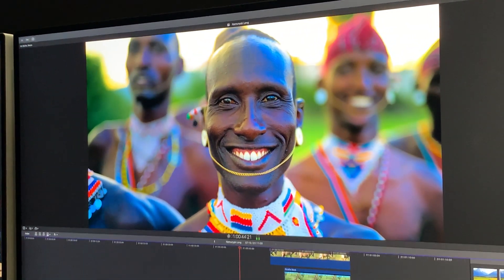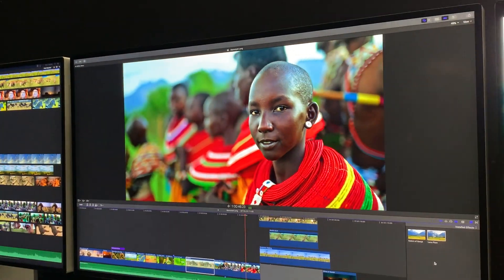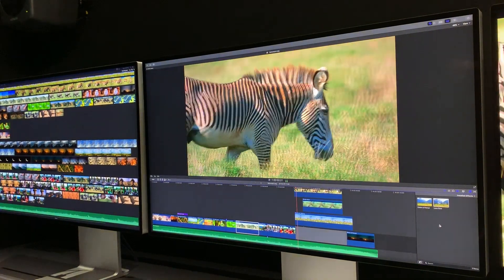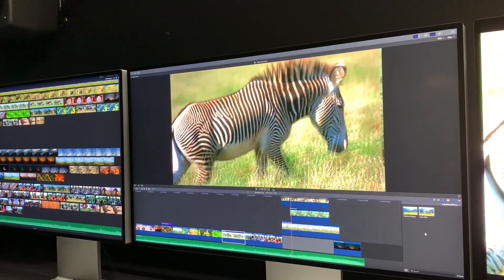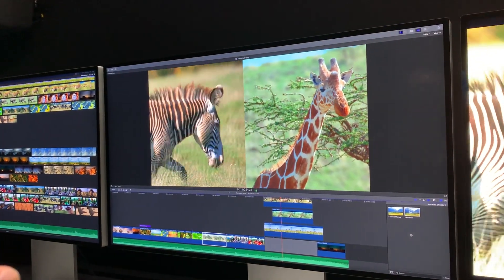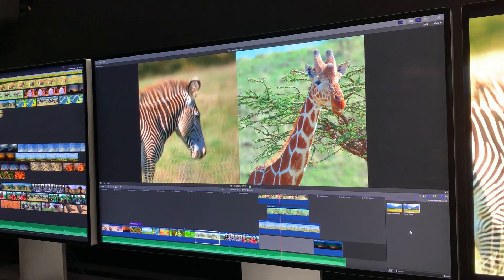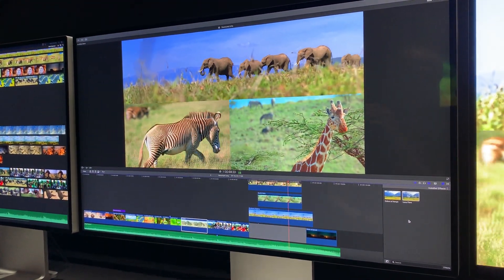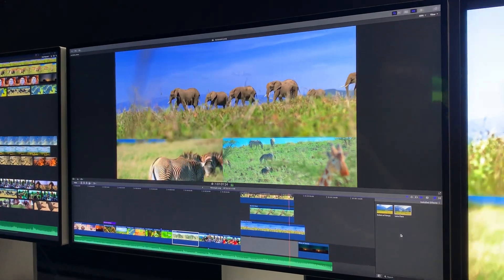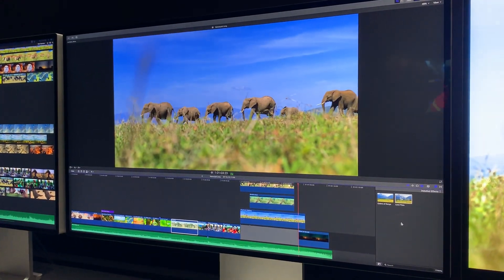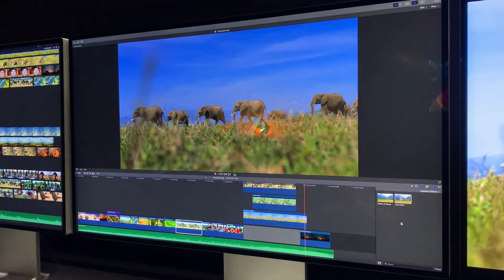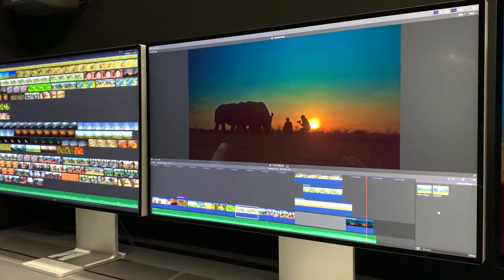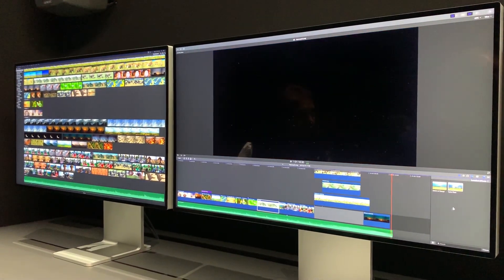We have Afterburner installed on this machine, which means I can play more than just a single stream of 8K. I can go from one stream of 8K ProRes RAW, to two streams, to three streams of 8K ProRes RAW — that's over a hundred million pixels, with color corrections and animations, all in real time. This is something that's never been possible before on any video editing software on any computer.